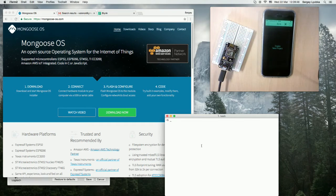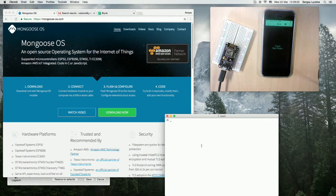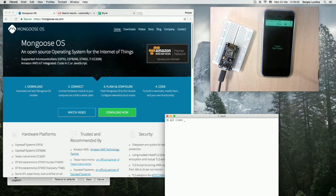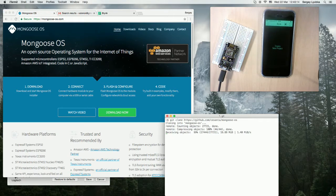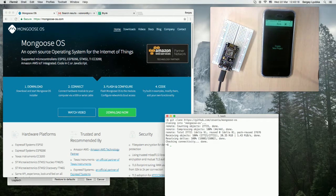First we clone Mongoose OS repository. It's done.